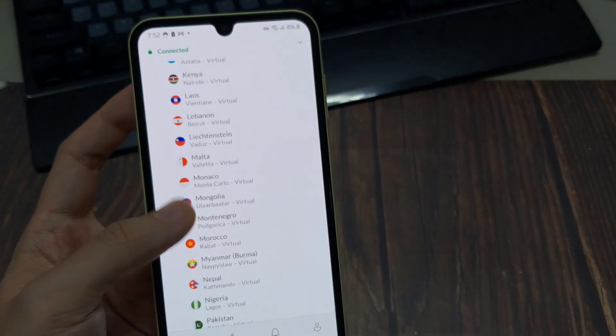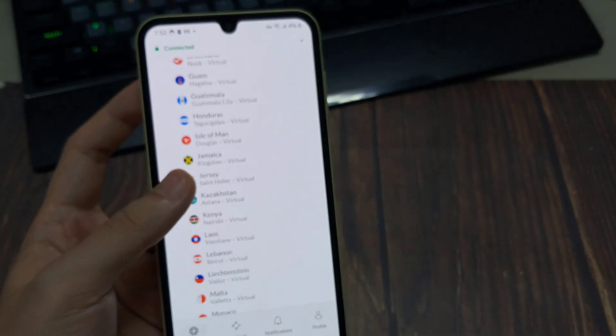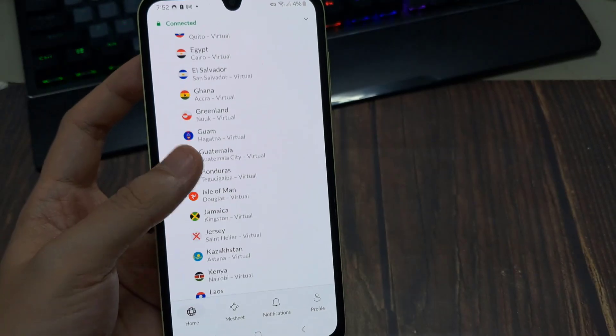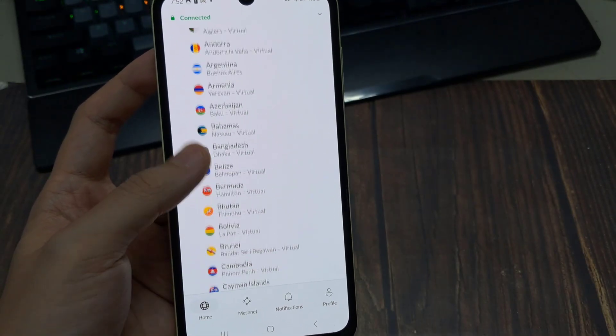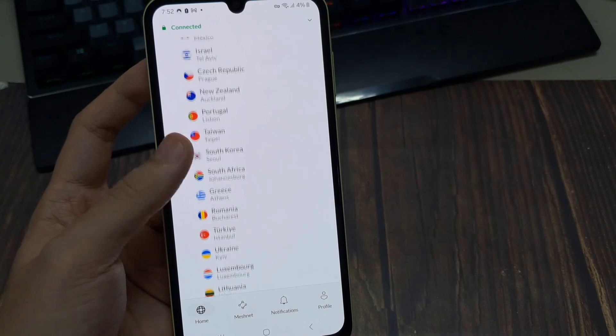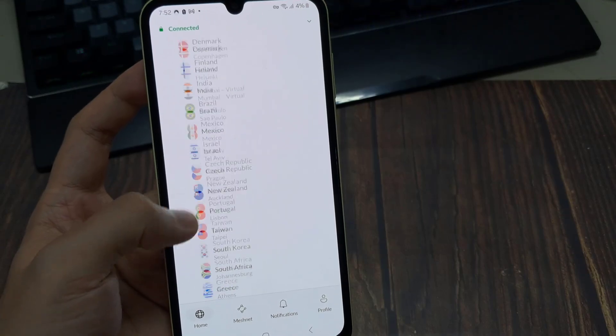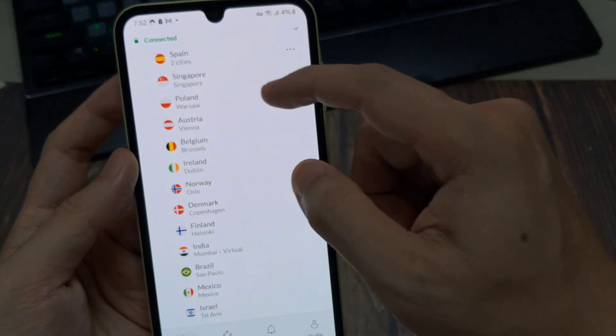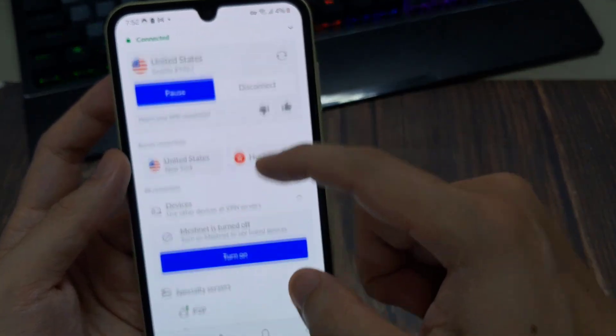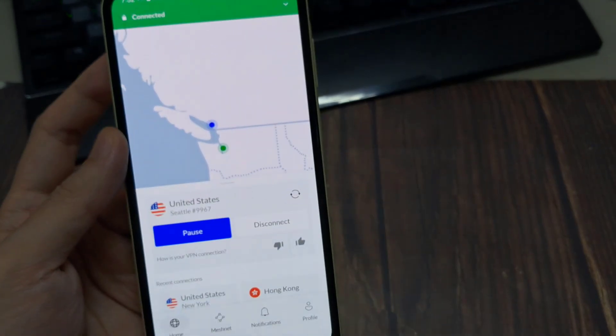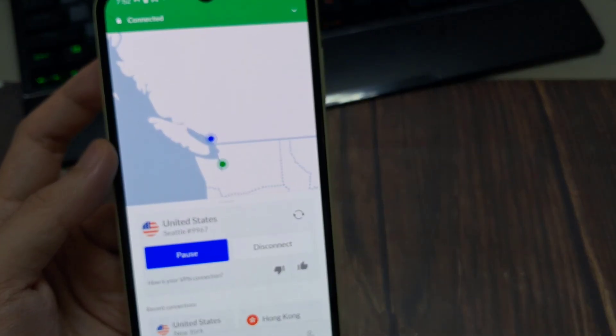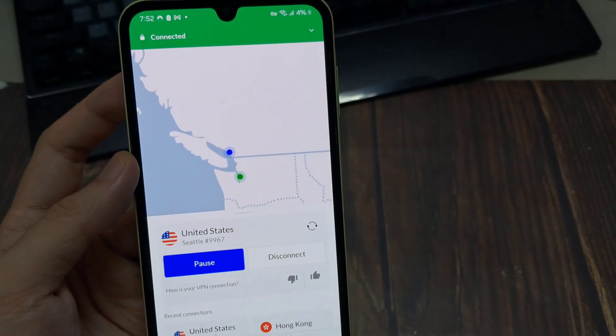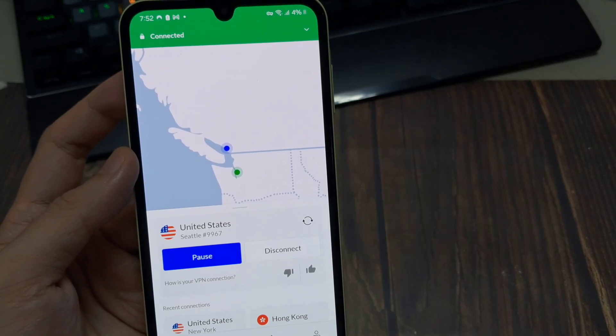And just like that, that is how to use NordVPN on your Android phone. Now Nord is one of the most powerful, secure and fastest VPN services out there. But what's even better is they have a 30-day money-back guarantee so you can try it out. And if you're not a fan, let me know. You don't end up losing anything.